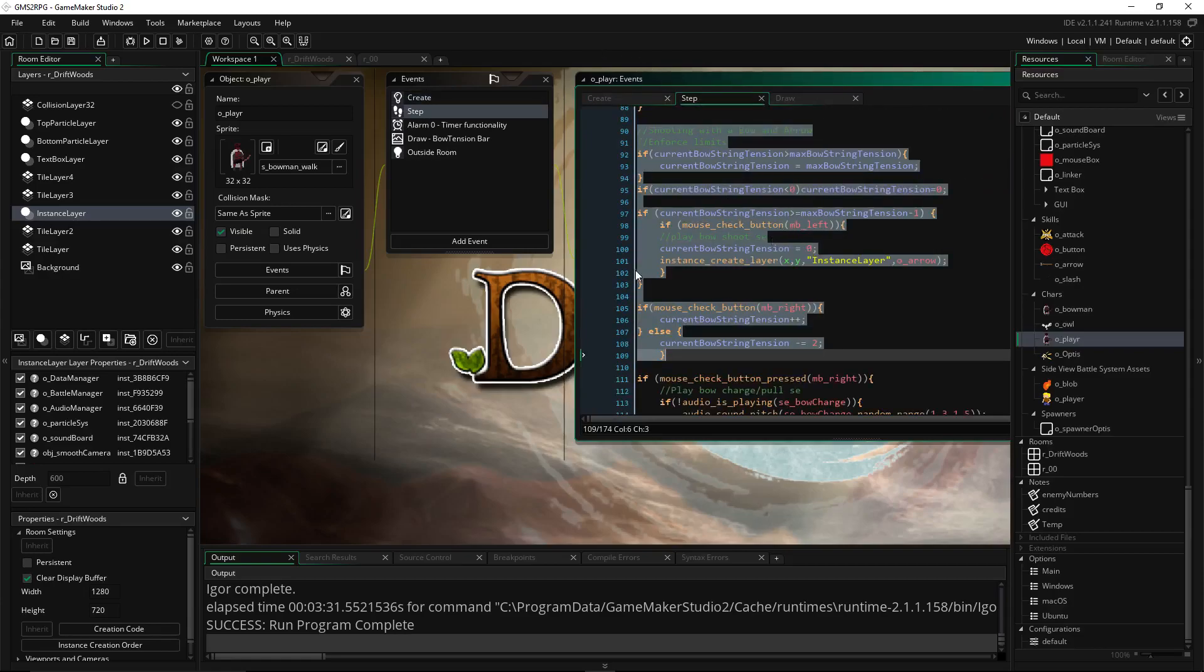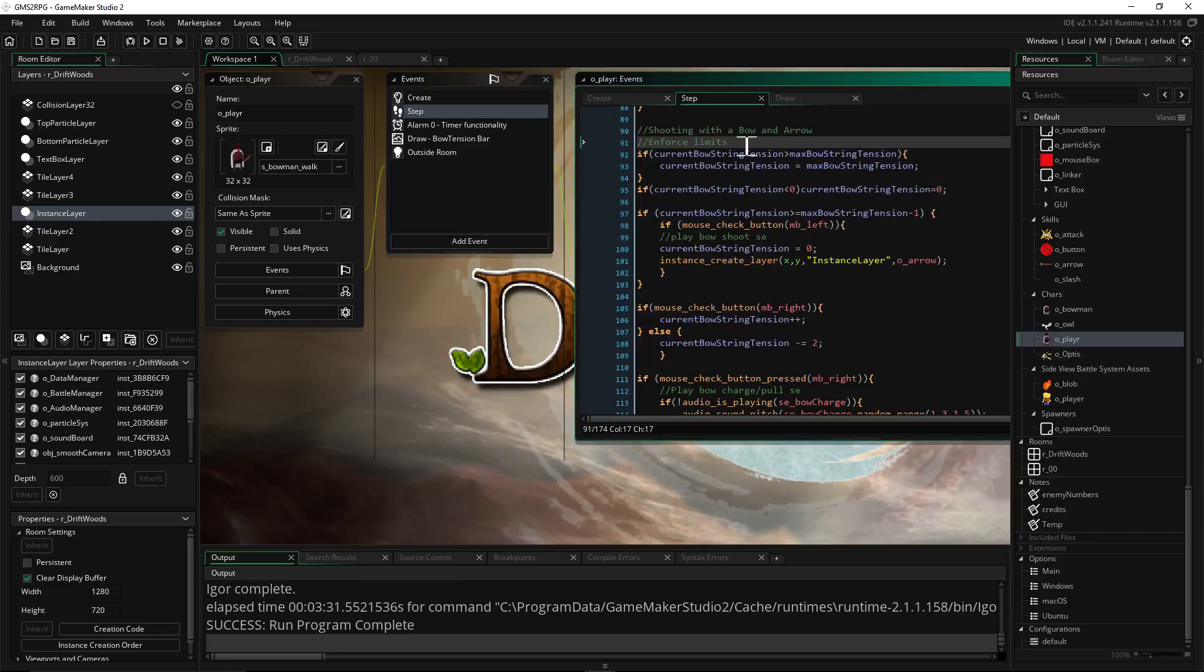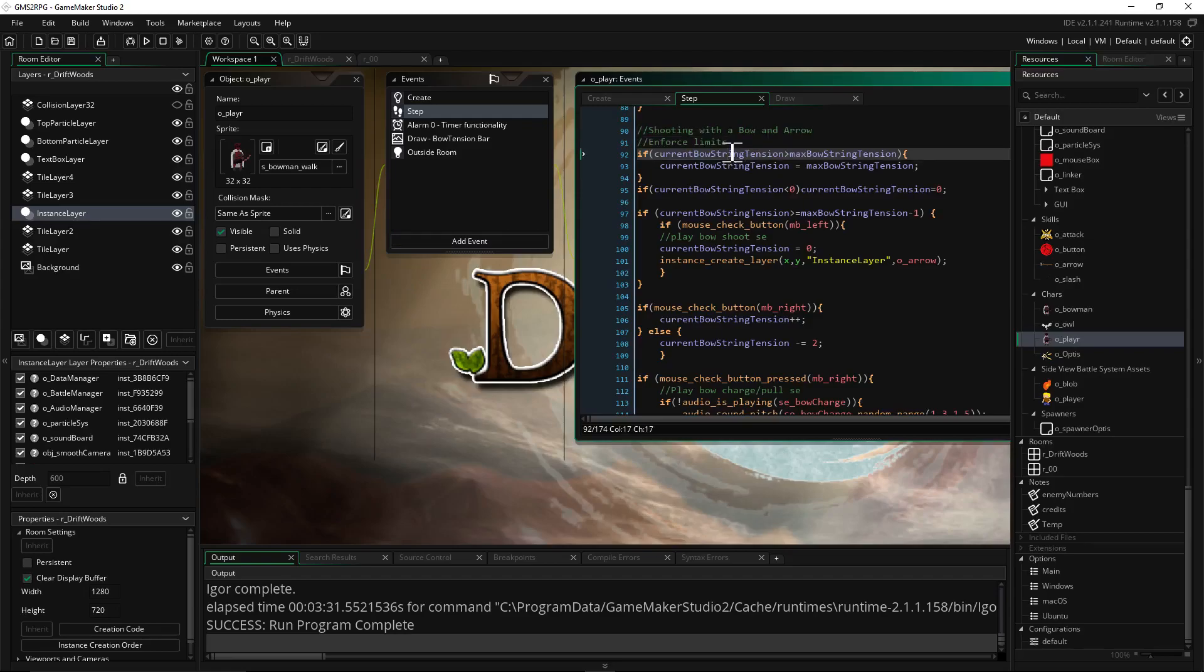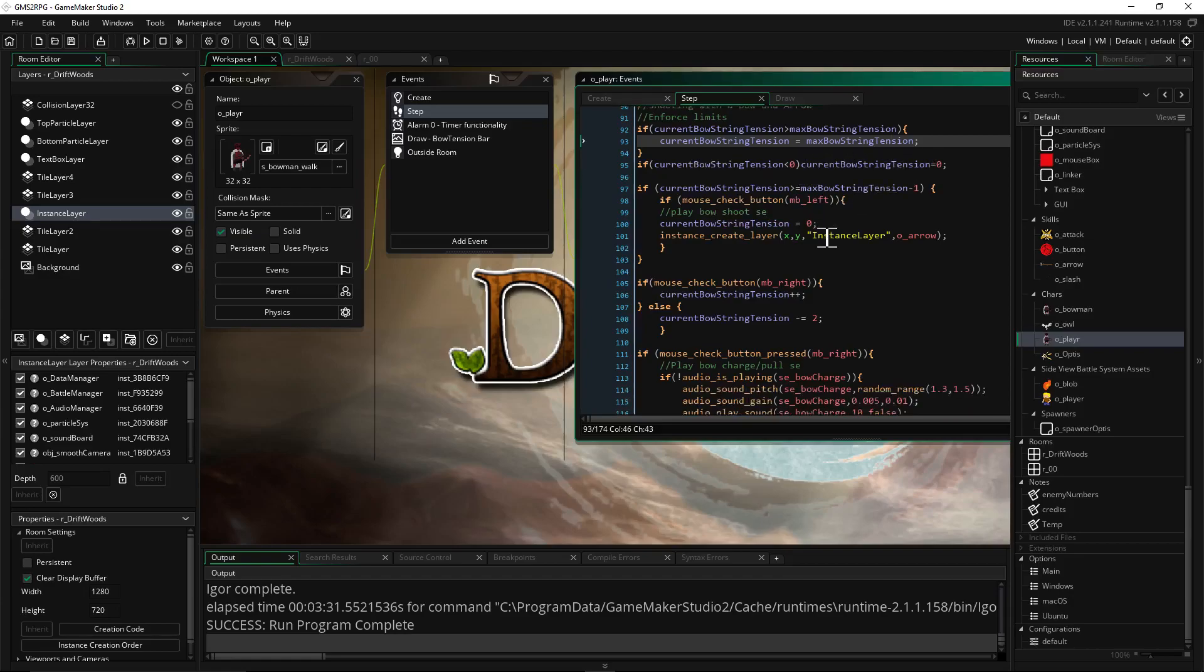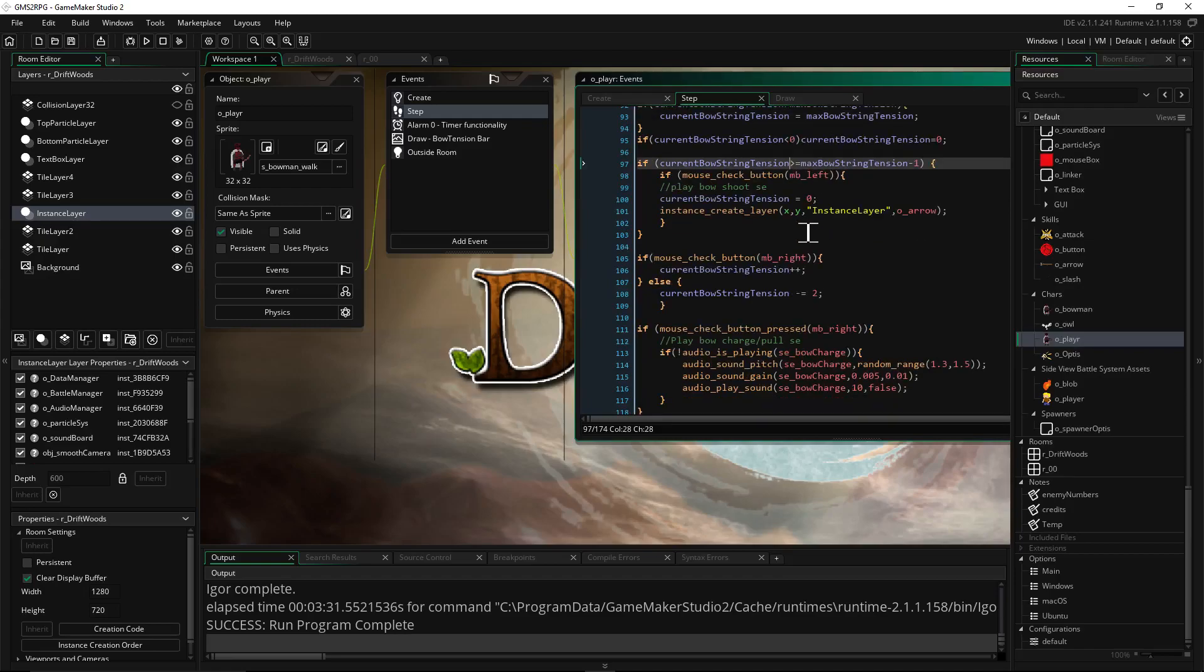So on the step phase just add another event and we're just going to basically enforce some limits. We're going to say if our current bowstring tension is greater than our max bowstring tension, then our current bowstring tension is our max bowstring tension. Easy right? So we don't go overboard. And same thing if current bowstring tension is less than zero then current bowstring tension is zero. So we don't have the bar moving negatively and look really funny on the draw. You'll see why that matters later. This is where we would set up sound effects and stuff if we wanted to as well. I'm going to skip all the sound effects stuff because we already did that.